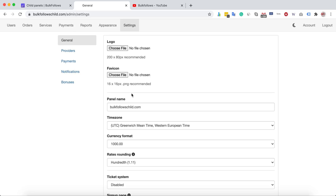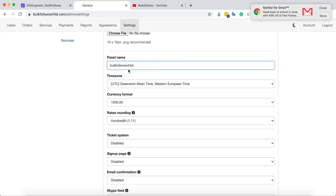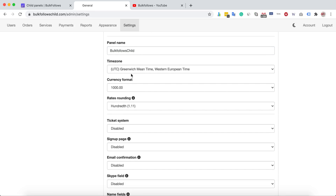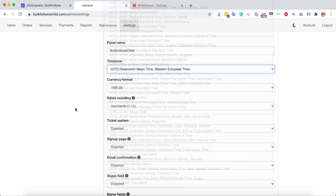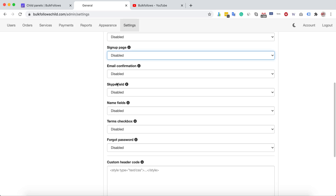In General Settings you can change your panel name — for example, to 'BulkFollows Child'. You can change your timezone, enable or disable the support ticket system if you want to receive tickets from your customers, and enable or disable the signup page. You can also configure the email and Skype name fields. Email verification is very important — you should enable it.